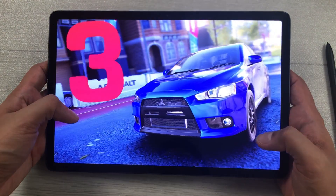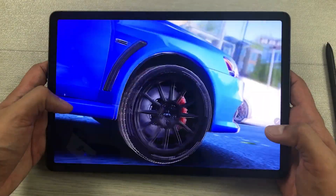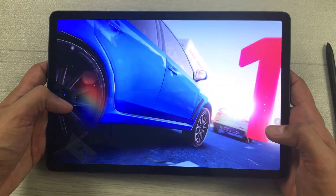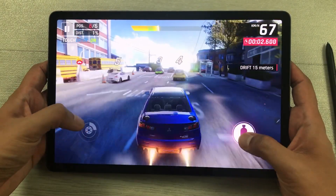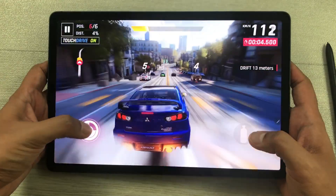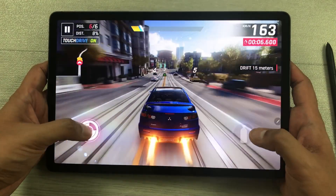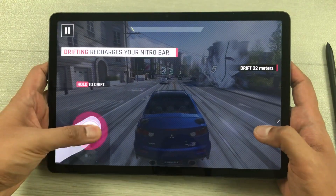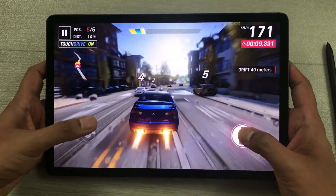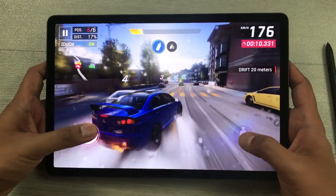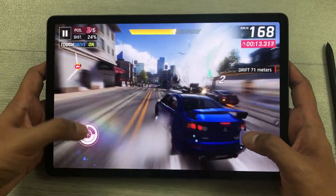The next feature is about gaming. With the Snapdragon 8 Gen 2 chipset and a dynamic AMOLED 2X display with a 120Hz refresh rate, the gaming experience is really amazing — everything runs smoothly with no lag.